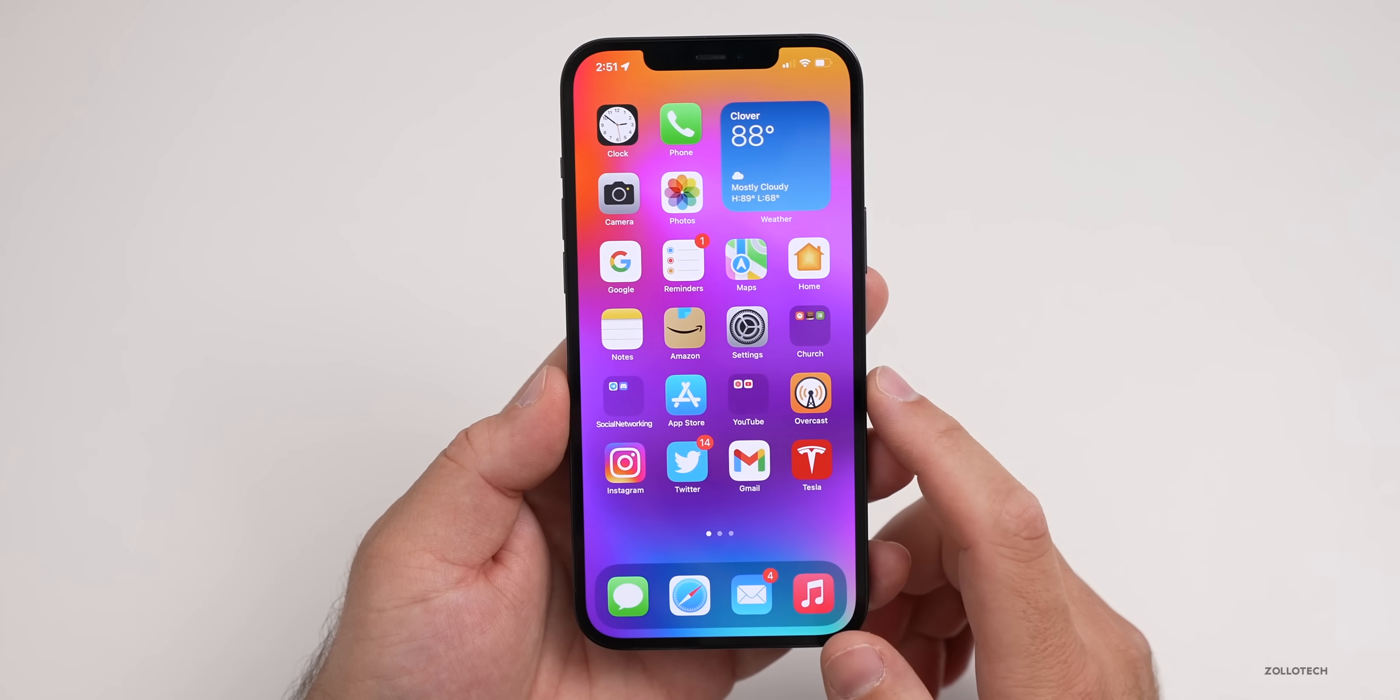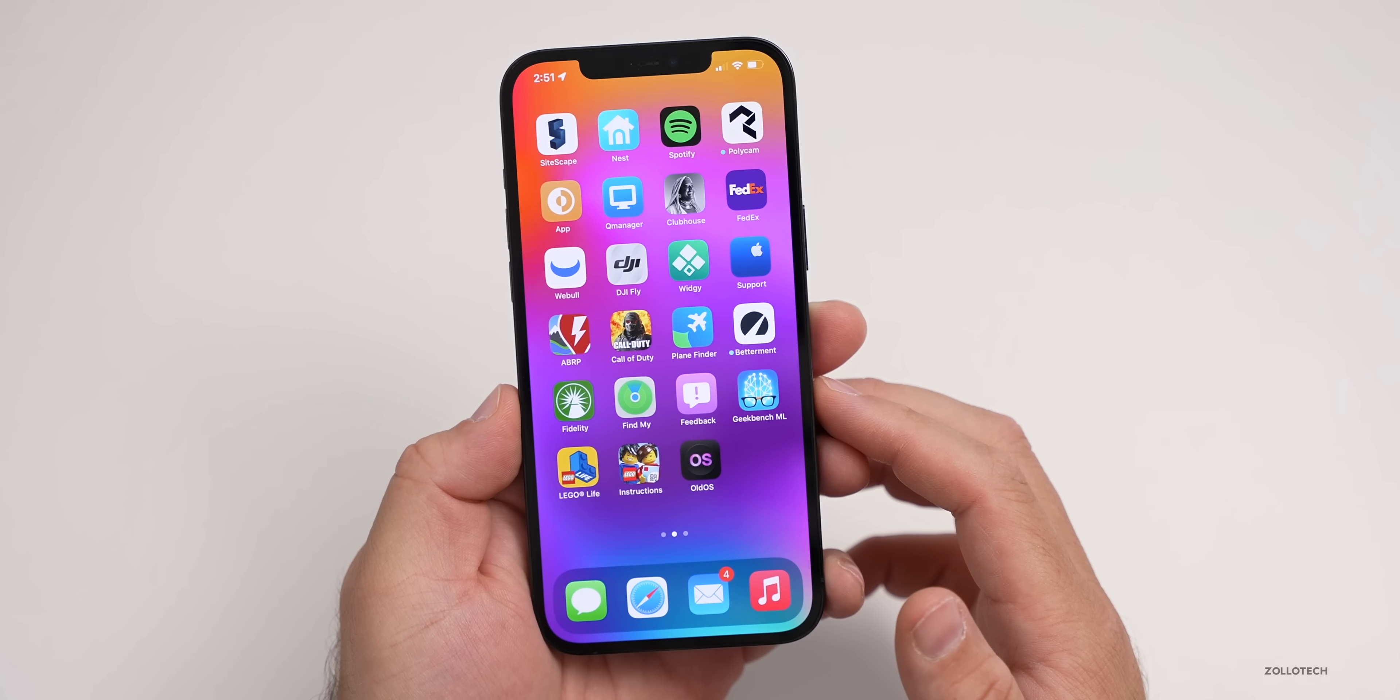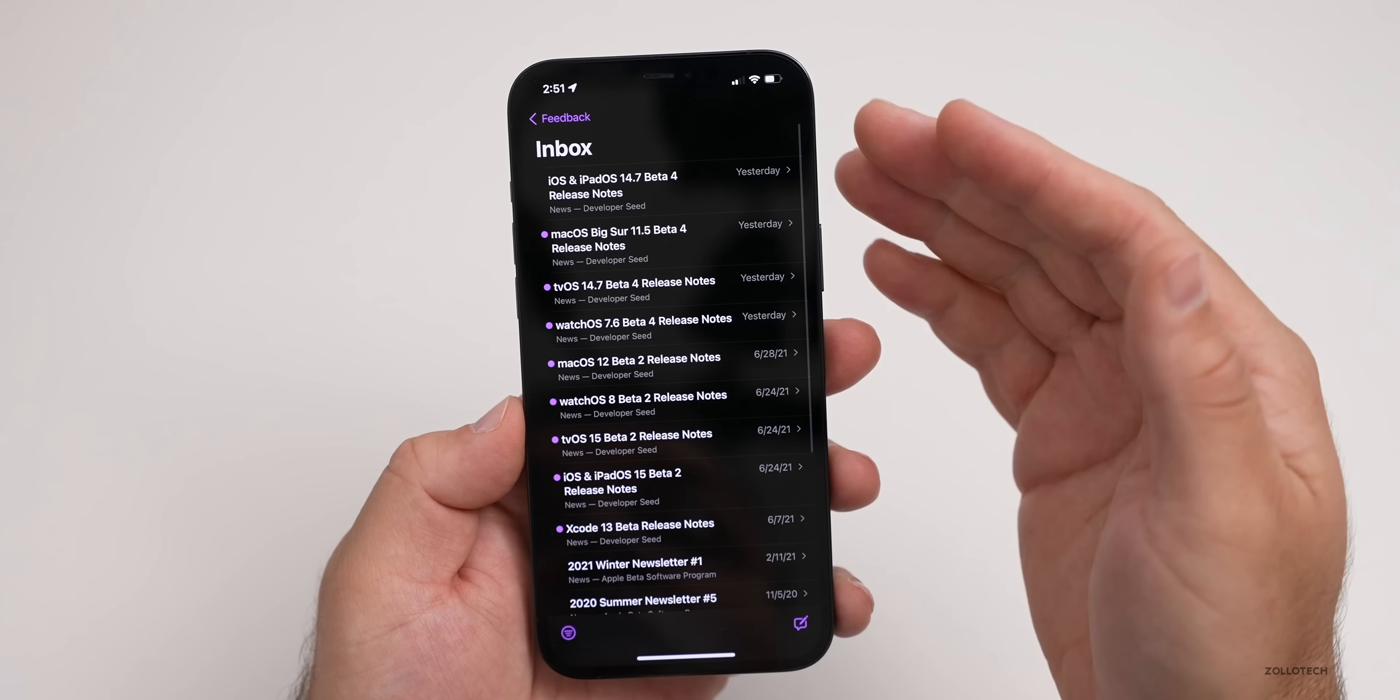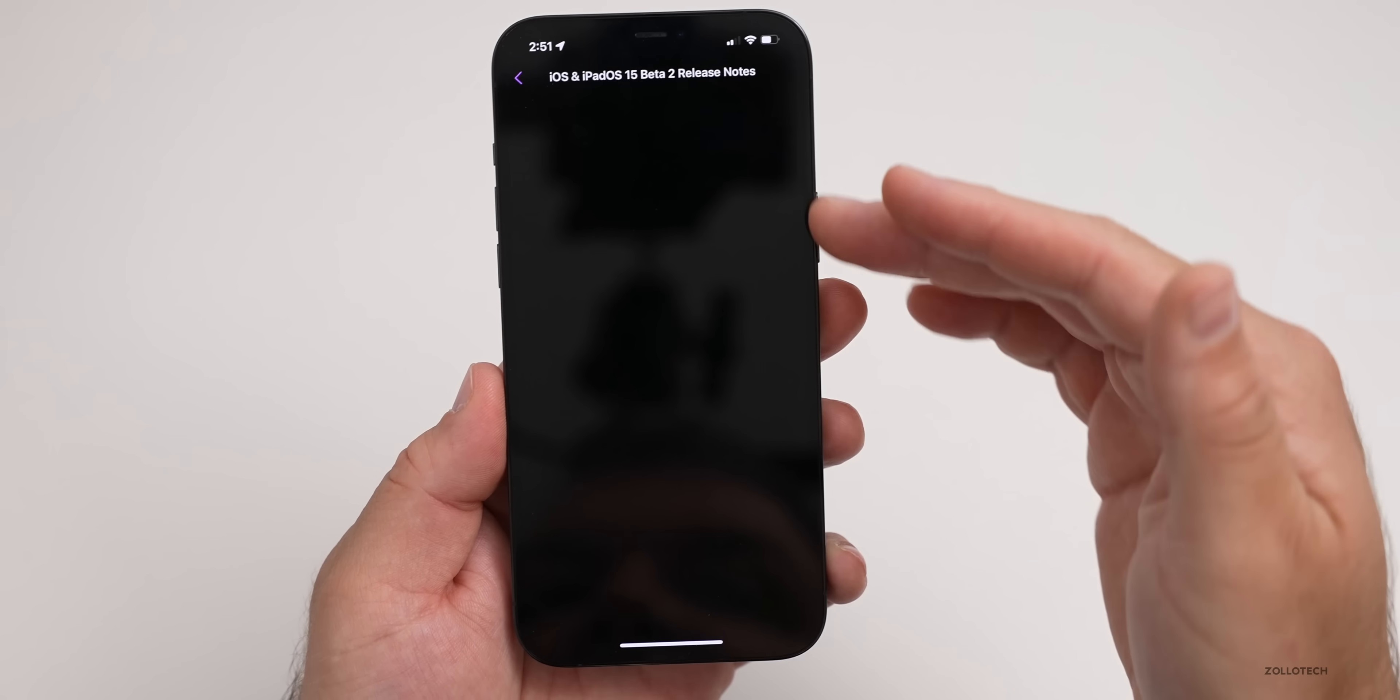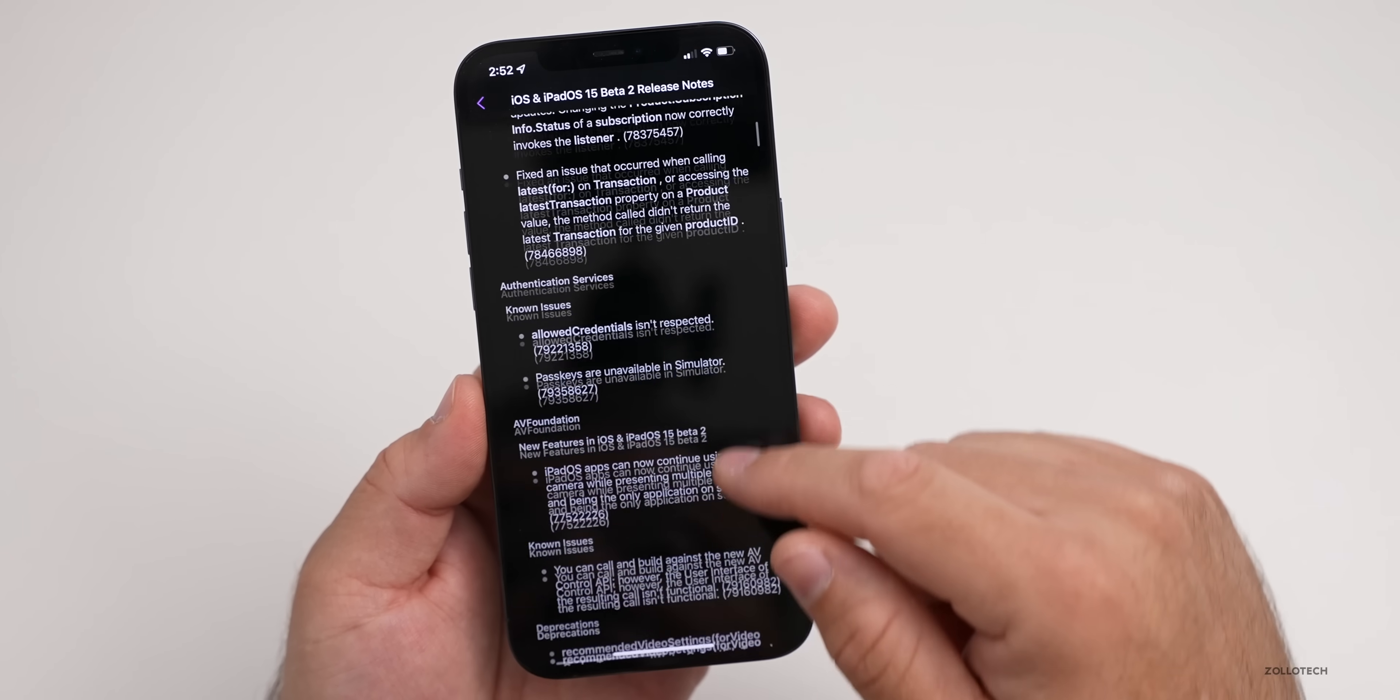If you are having problems, make sure that you're reporting those in the Feedback app. The Feedback app is important not only for reporting bugs but gives you the latest information and notes as well. If you go into Feedback, you can see any feedback you provided, and also if you go into the Inbox, it will give you the latest notes on the latest version you're running. You can see here if we go down to iOS and iPadOS 15 Beta 2 Release Notes, it will give you information about what they changed with known issues.